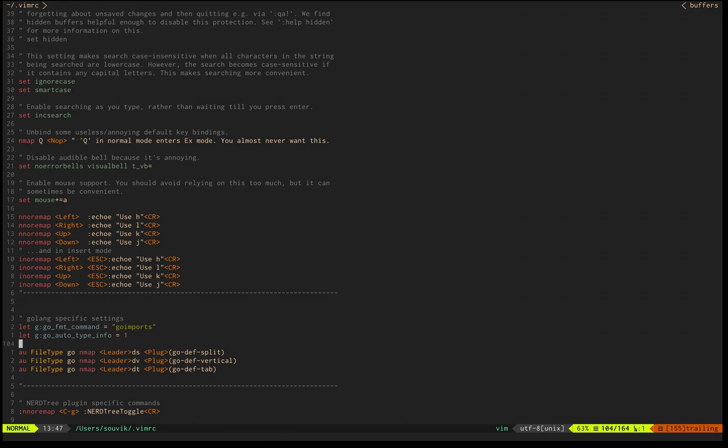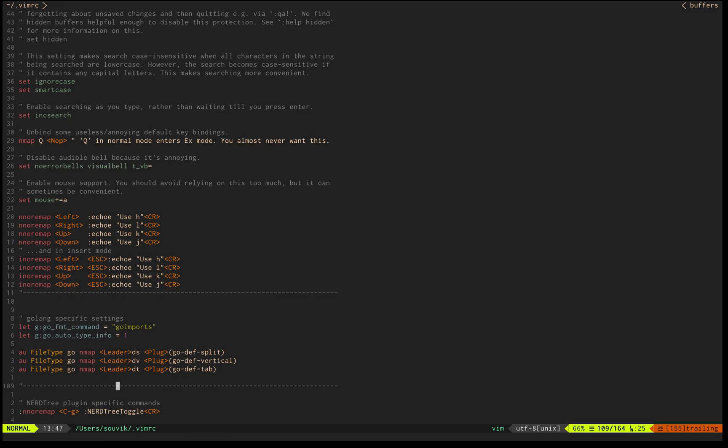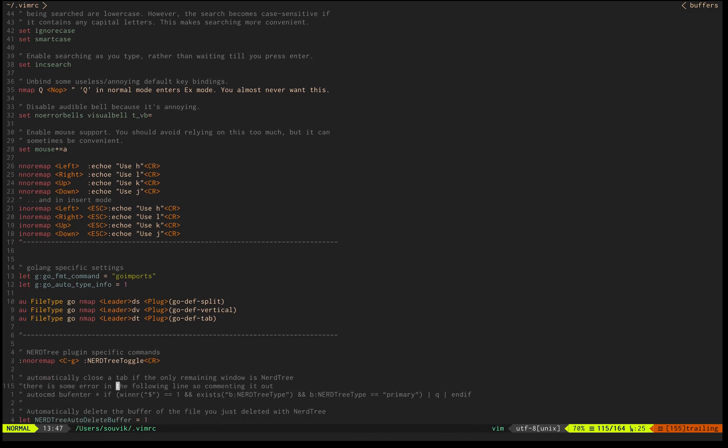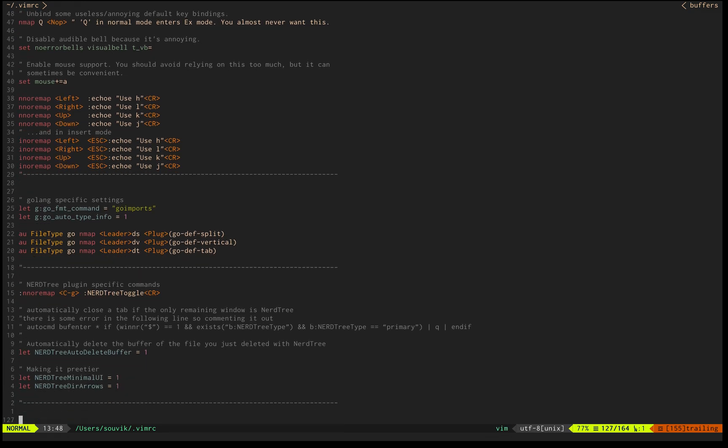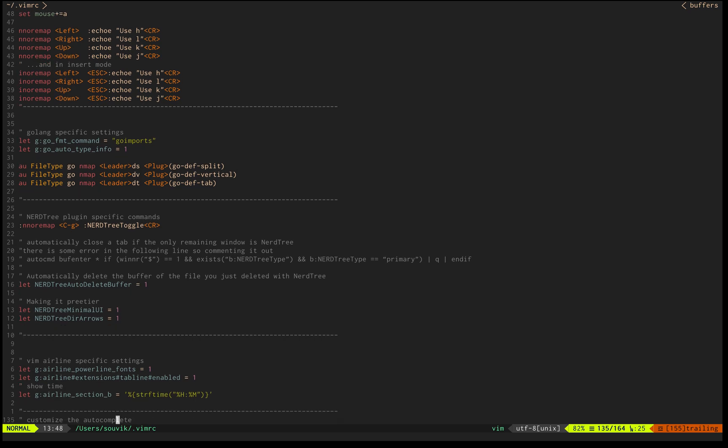Just like in VS Code, we used to do command click to go to definition. Here you can do gd to get into the definition. Additionally, if you want to open the definition in a horizontal split, you do ds, dv for vertical, and dt for opening in a new tab.